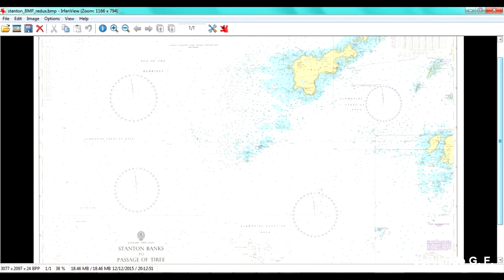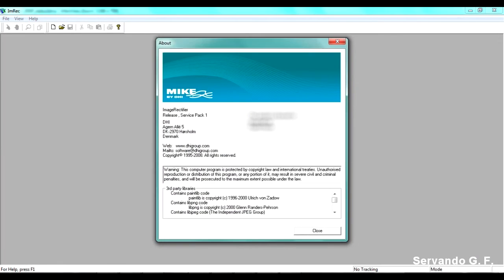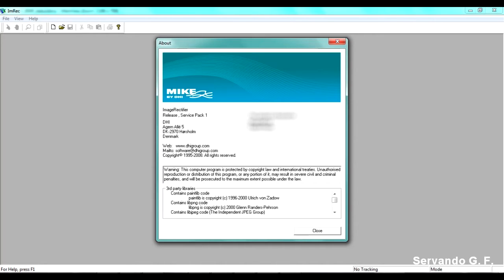So to georeference an image, first we shall open this module of the MIKE Zero Suite. This module is called Image Rectifier. And sorry for this, but I've forgotten to say it at the beginning, I'm going to work with the demo version of the software as I don't currently own a valid MIKE license. The only limitation of this is going to be that I'll be limited on the numbers of elements of the mesh that I'm going to produce in later videos.